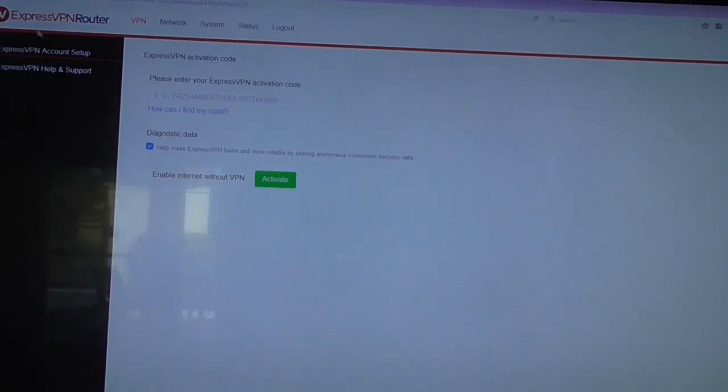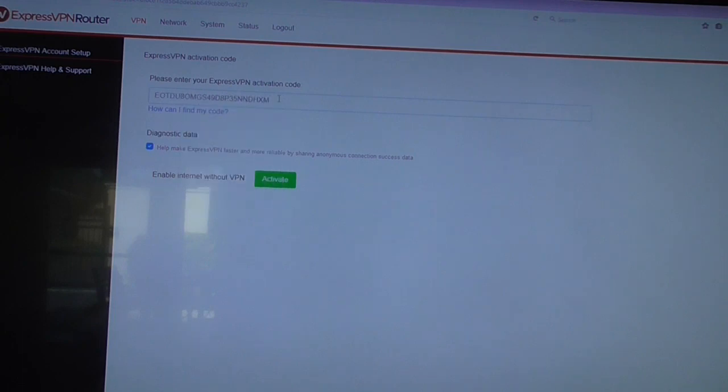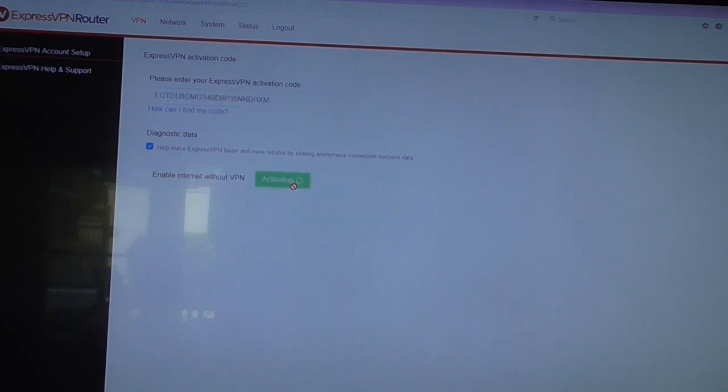Okay, so it's now done. Now what you do is paste in your activation code and hit Activate.